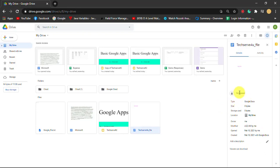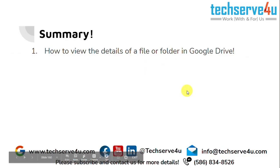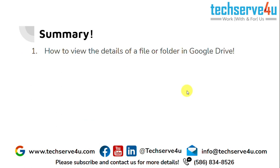Now let's have a look at the summary. In this video we have learned how to view the details of a file or folder in Google Drive. Thank you for watching.